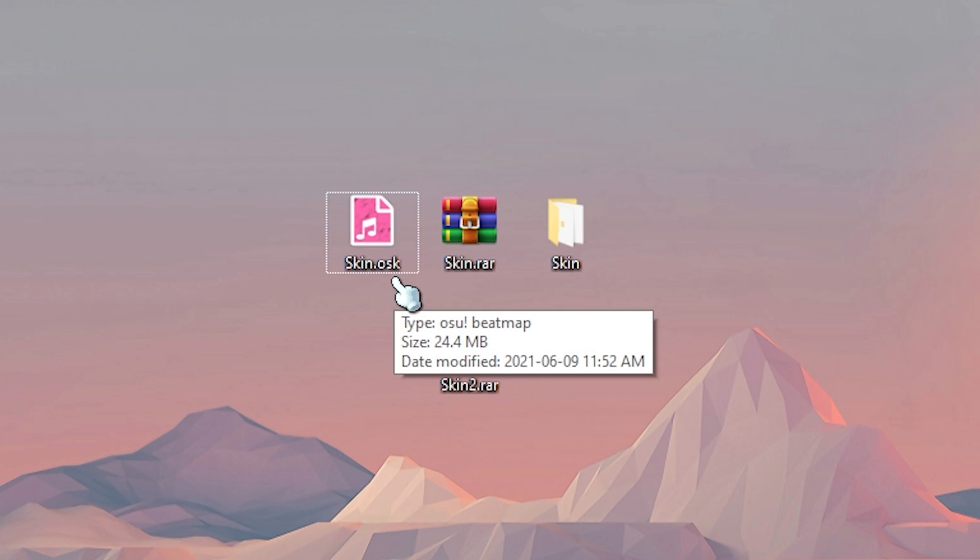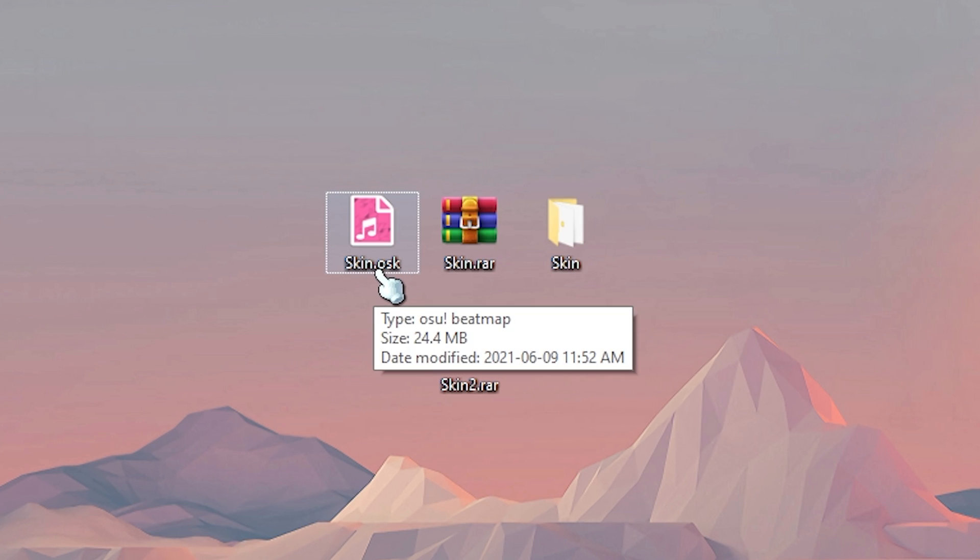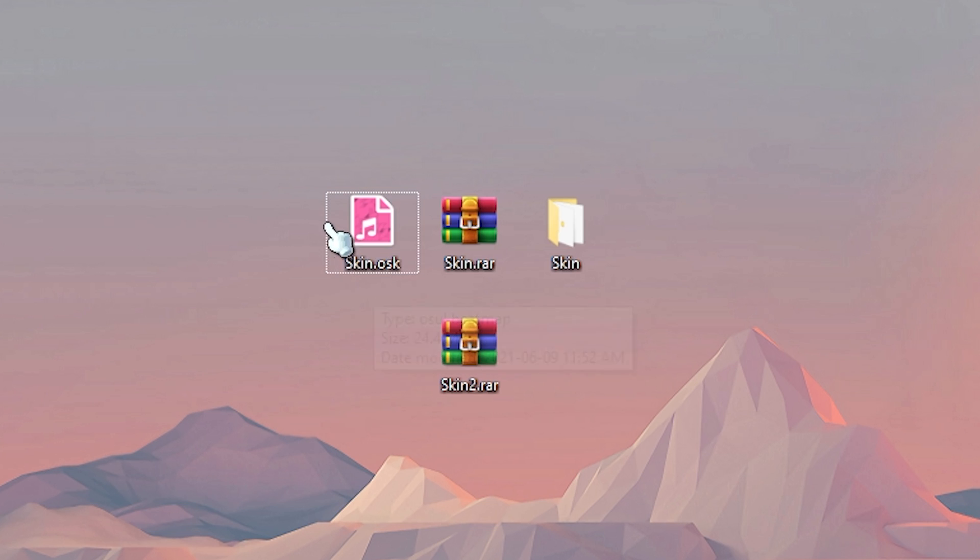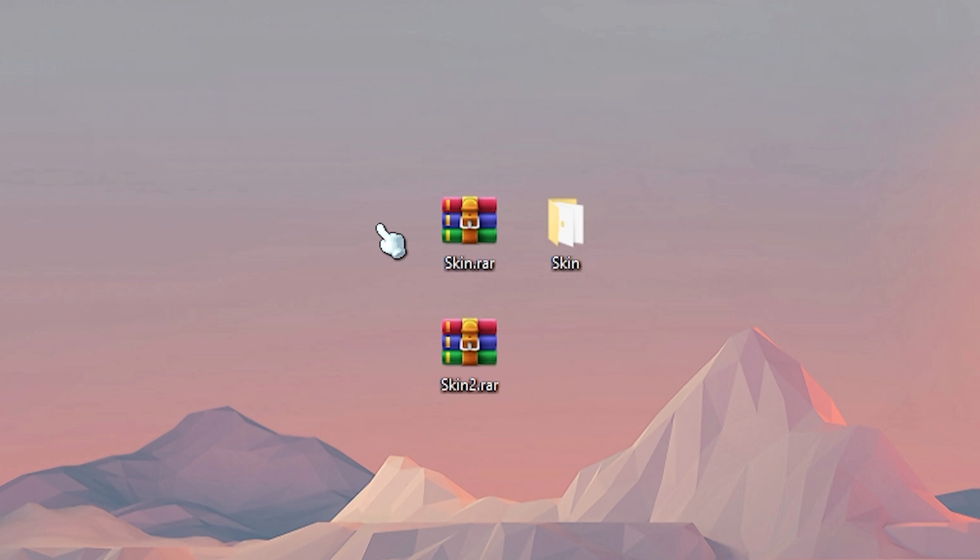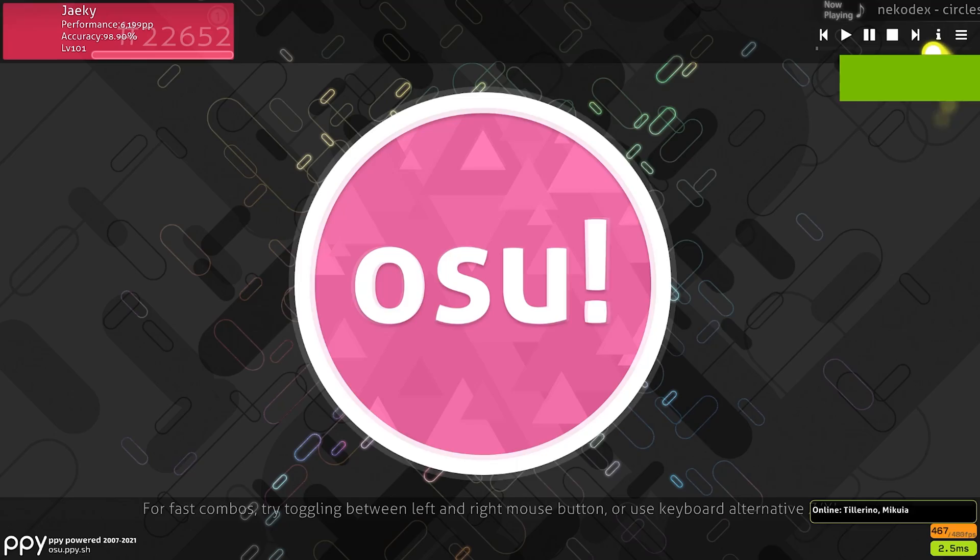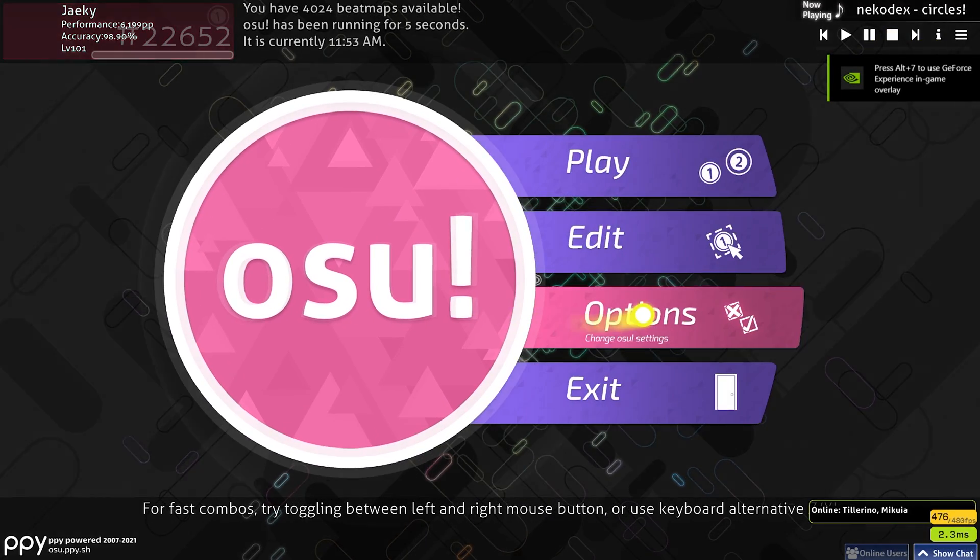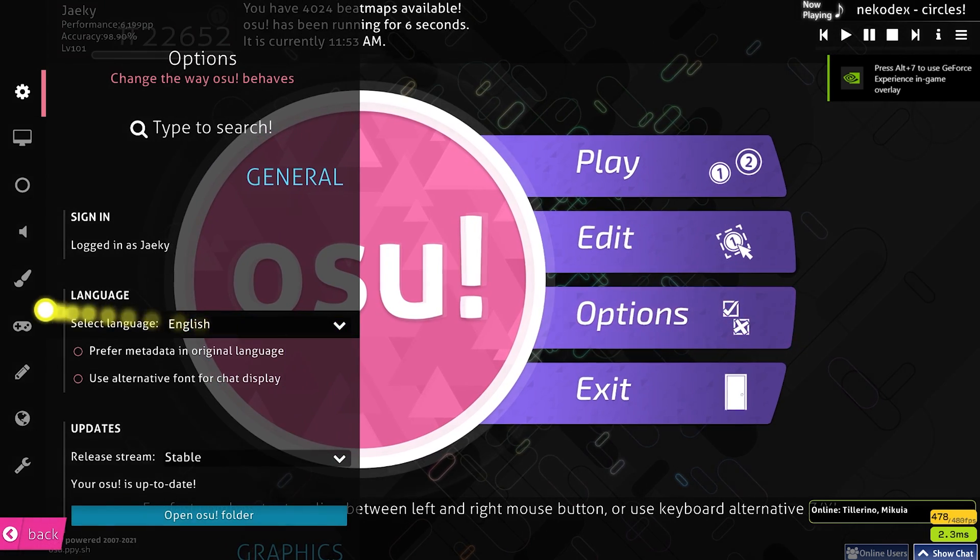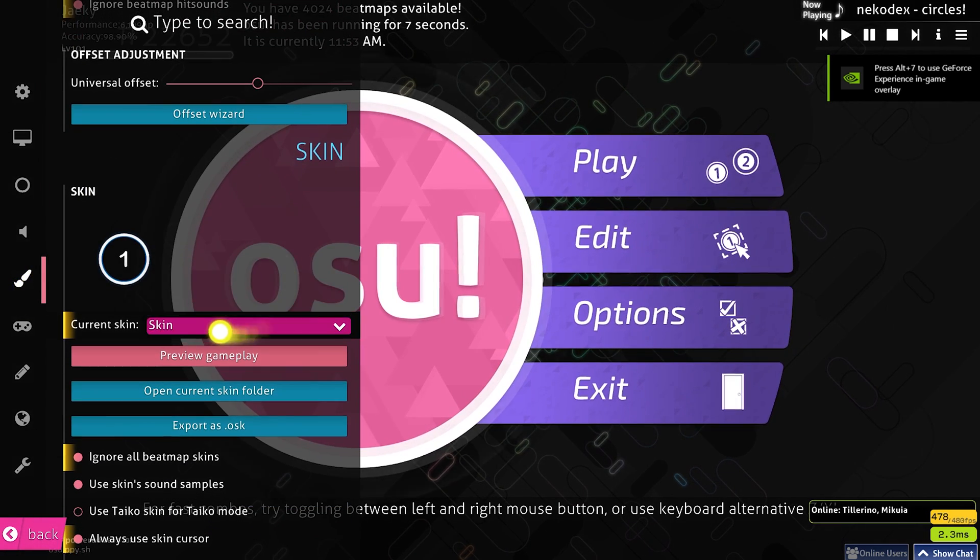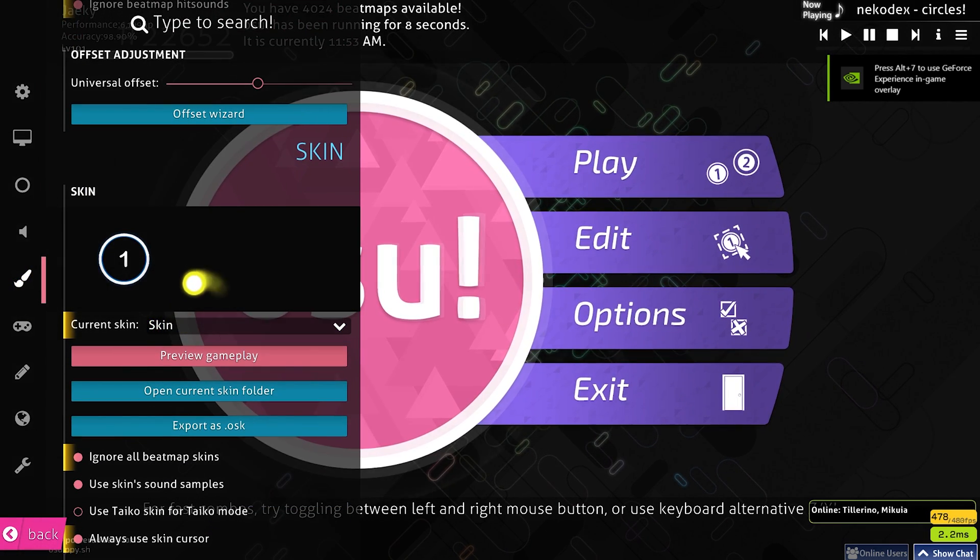osk files are super simple, this is what they look like. It's basically the same as importing a beatmap. All you have to do is double click on it and it will open osu automatically and import itself. So just like this, you just double click on it and wait for a second and it will disappear and open up osu just like that. As you can see, if we go to my skins, it's imported right here.